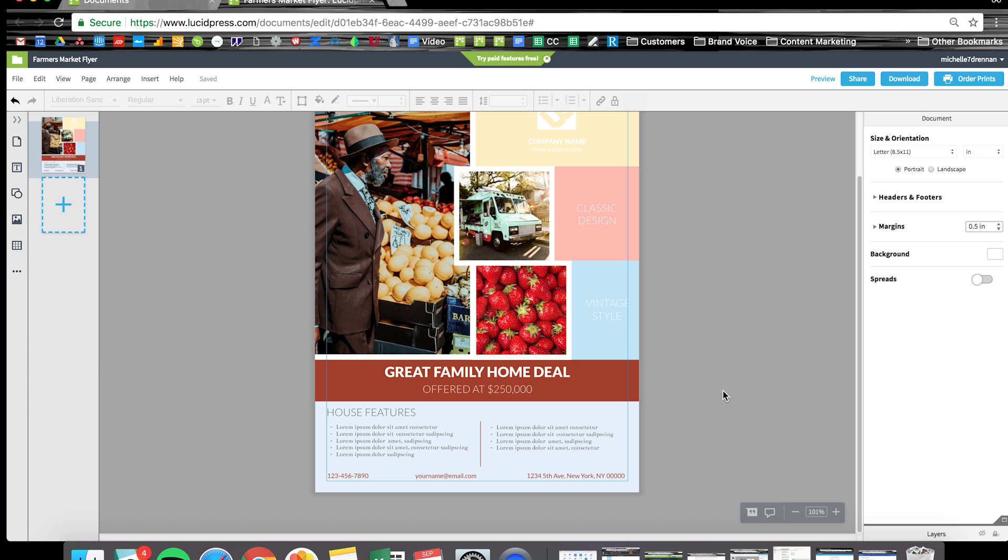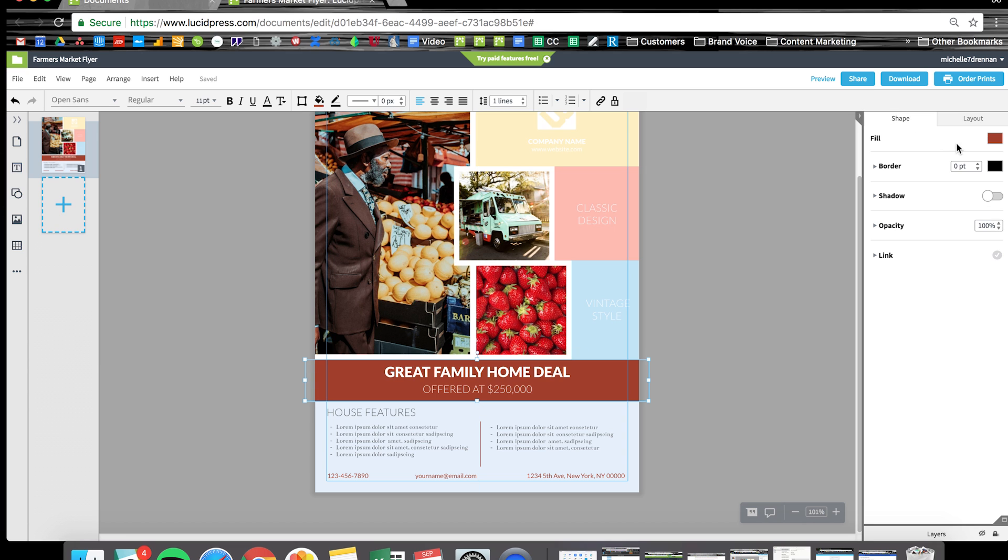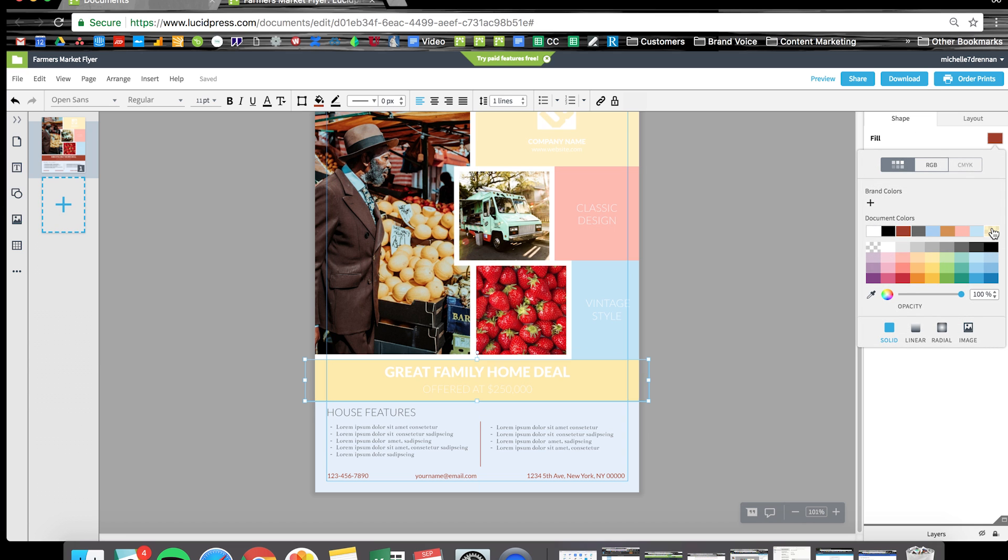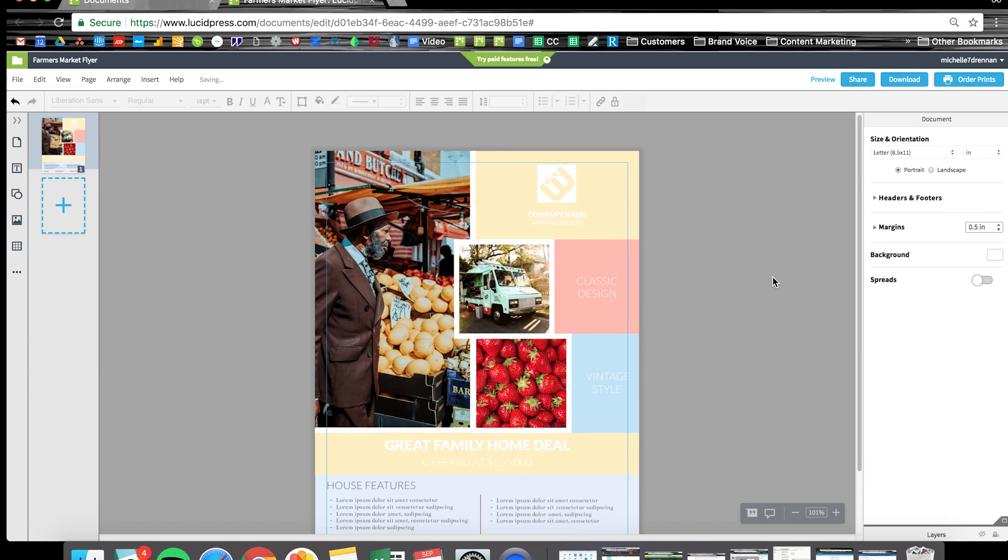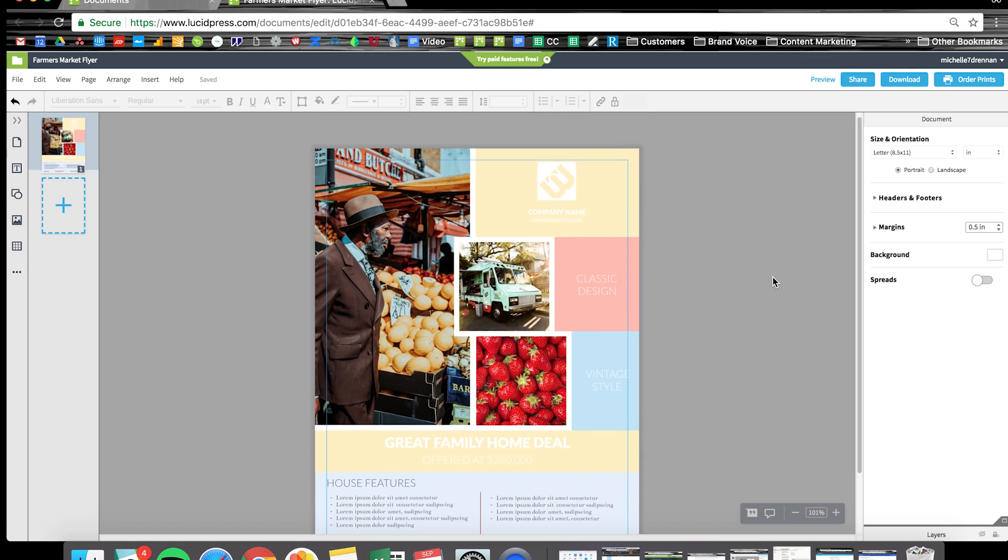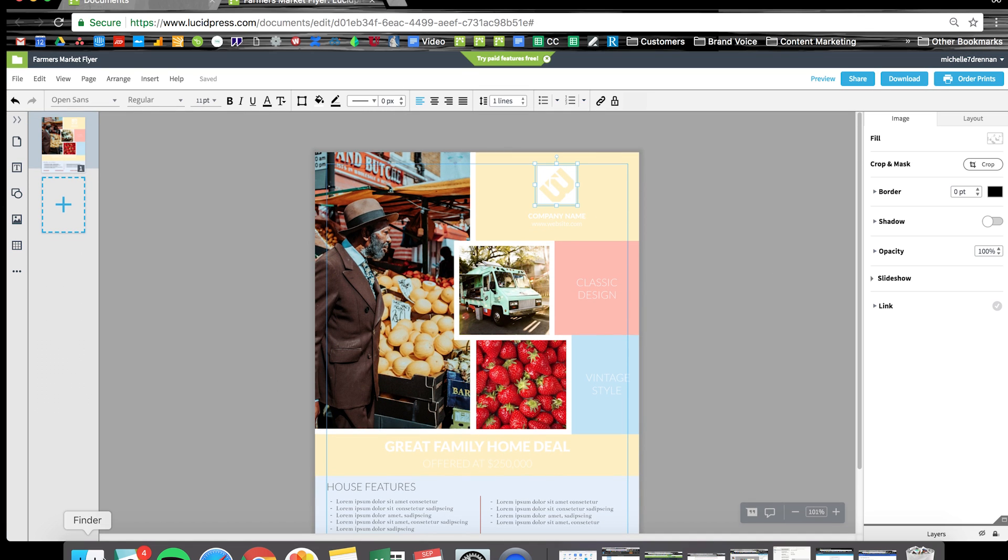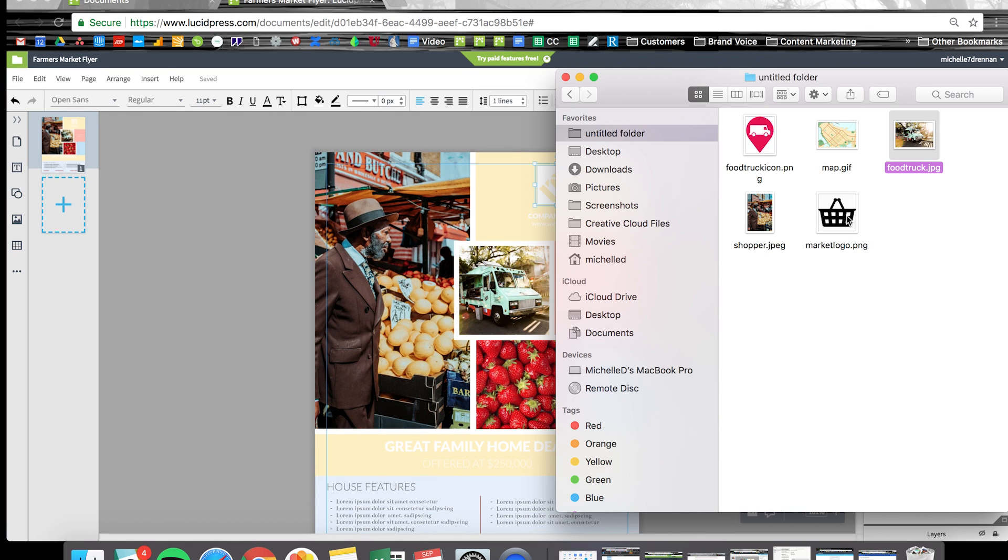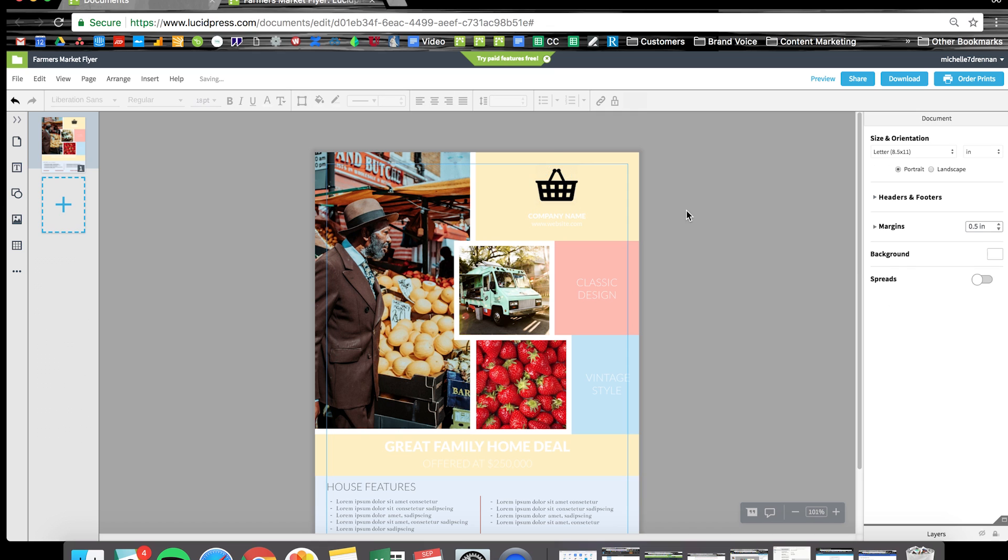I'm going to update this box to the color yellow we chose earlier. Time to drop in our logo. Once again, I can just grab an image and drop it in. I'm going to make this text here black.